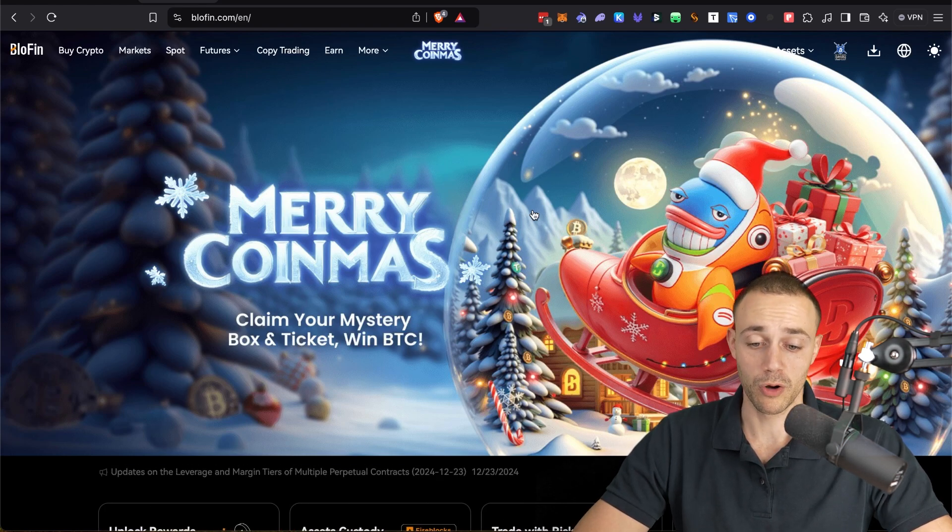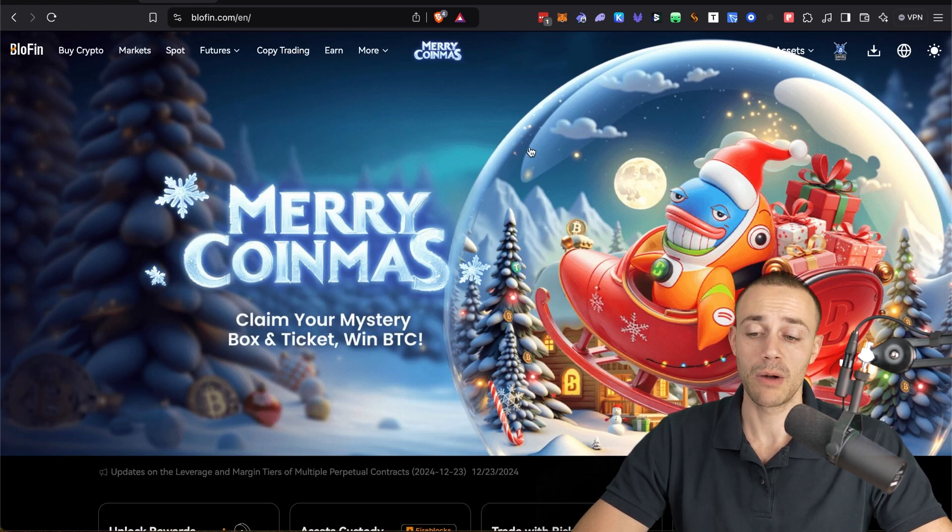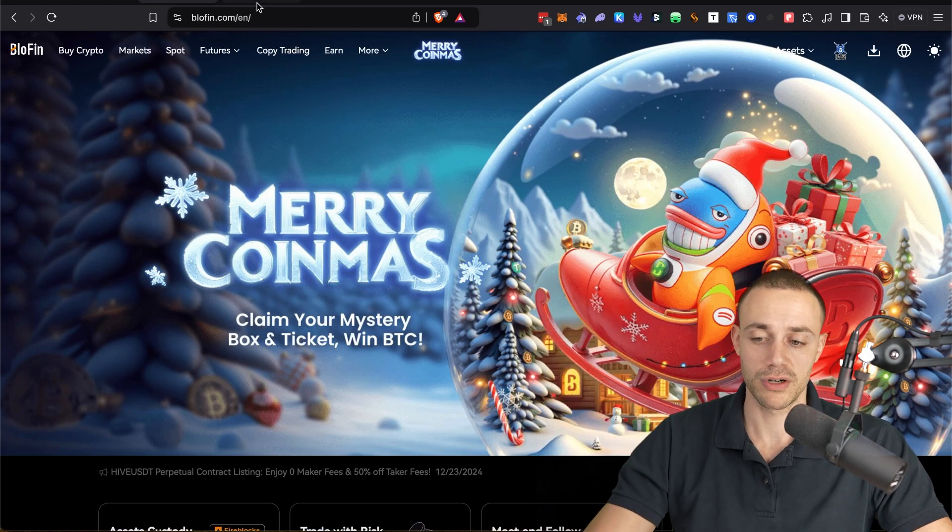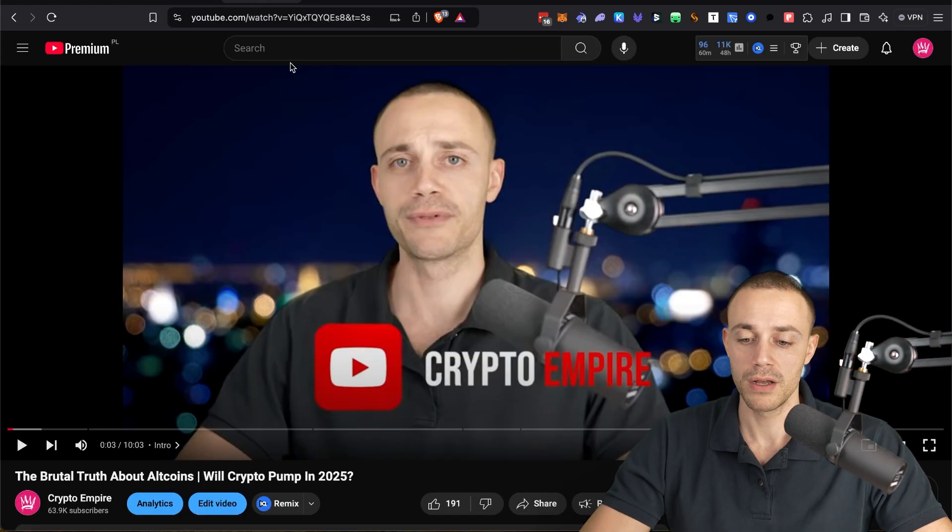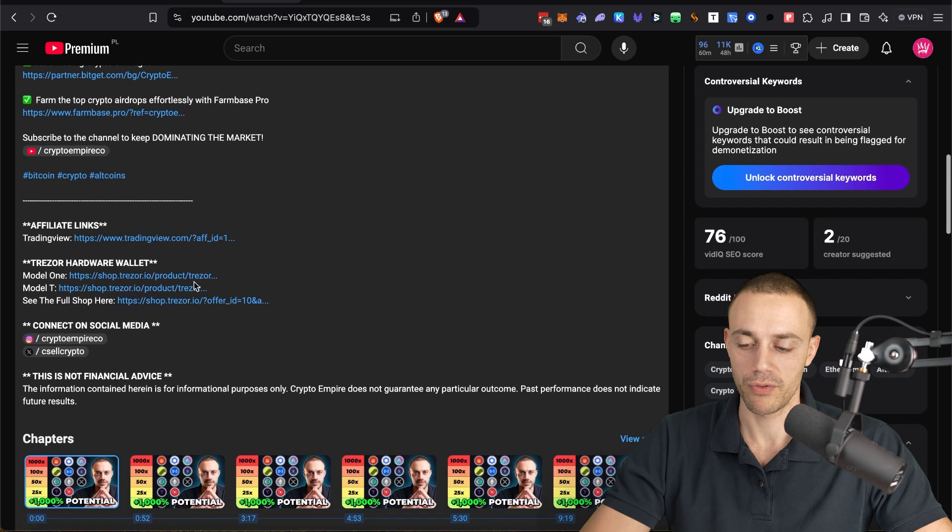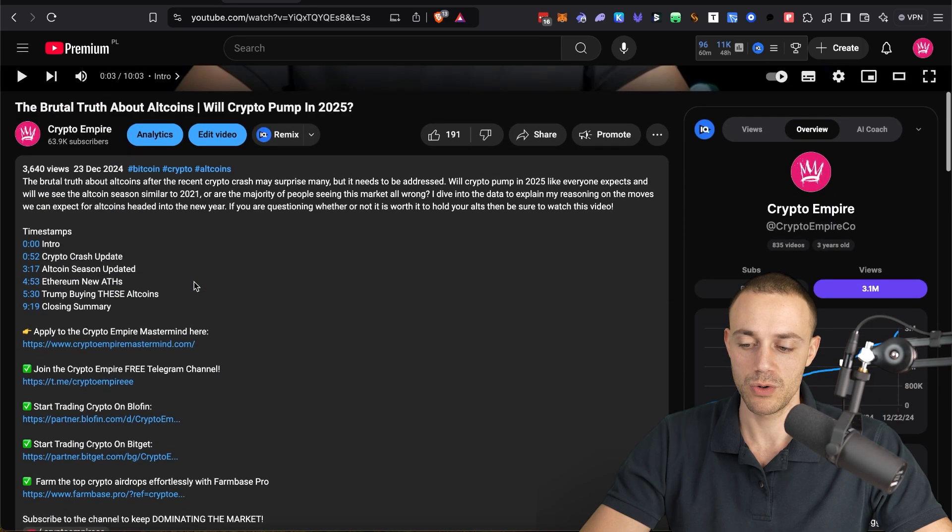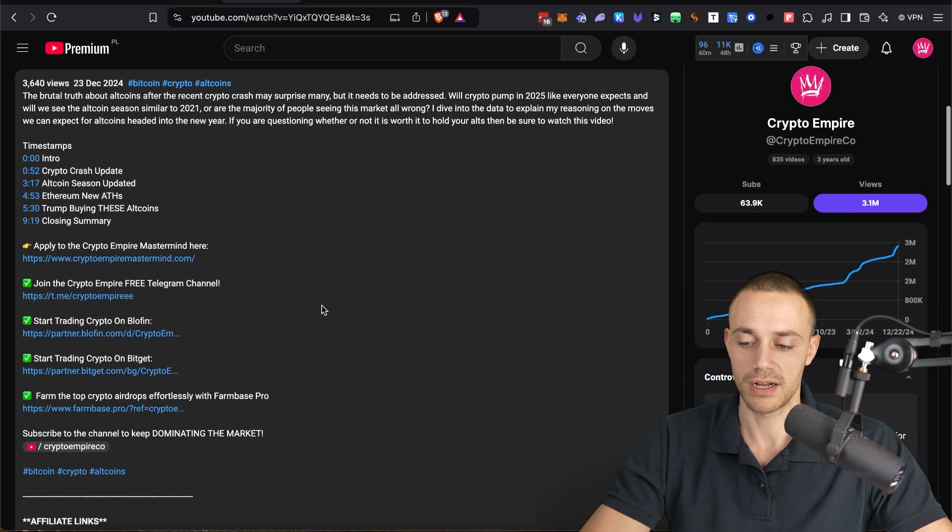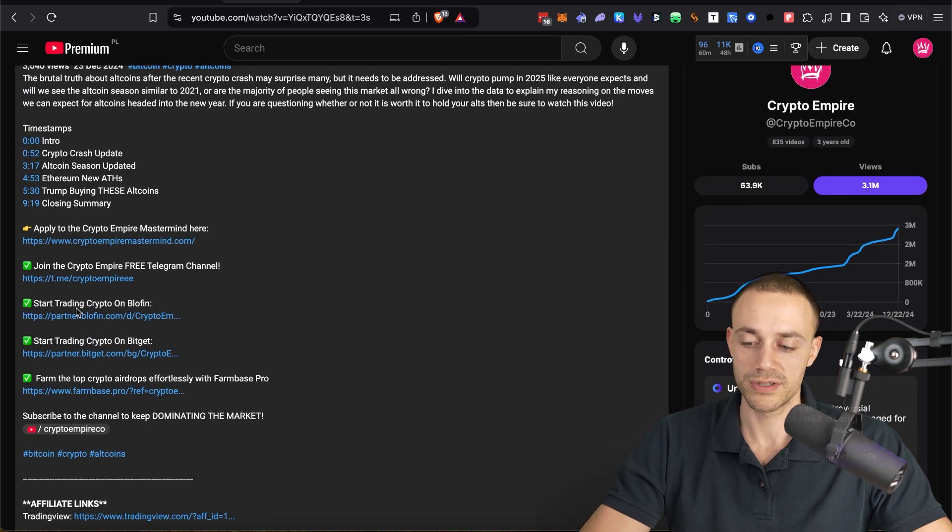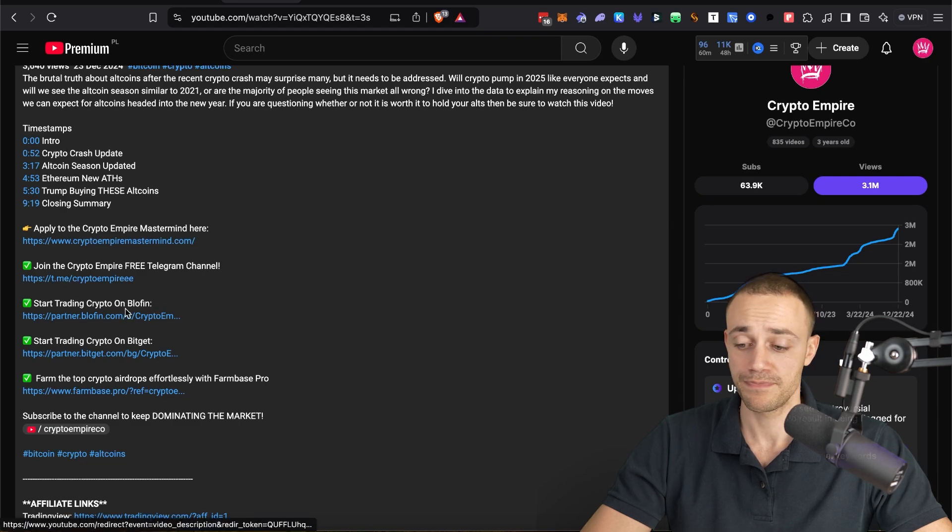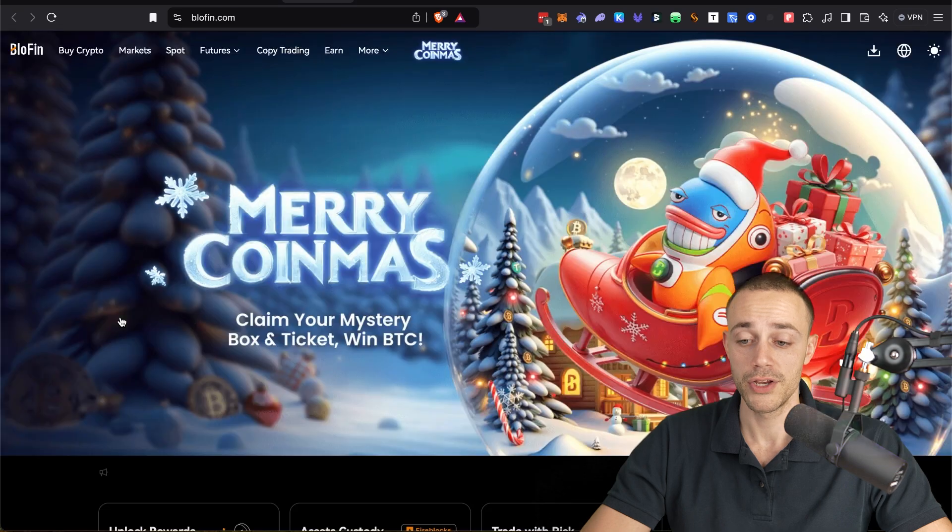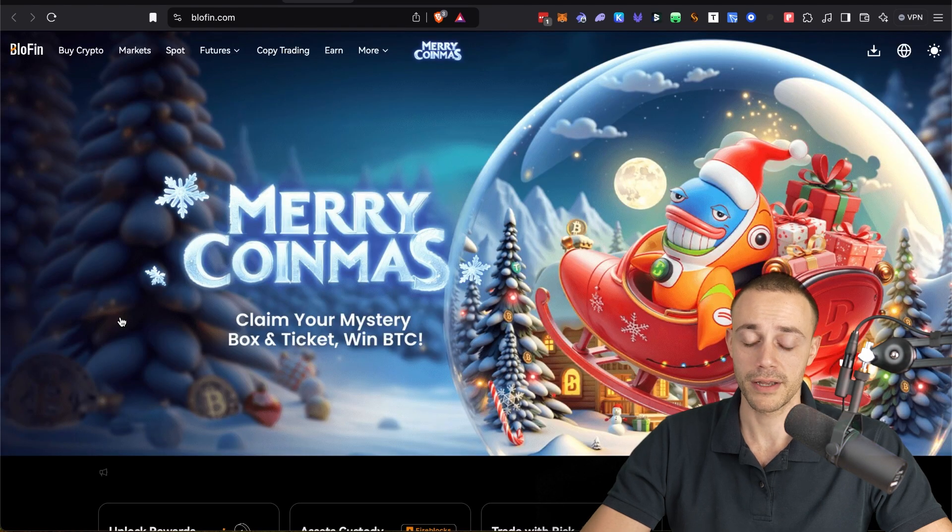So Blowfin.com, I will leave my link down in the description below. You will be able to get the crypto empire partner link that gives you a few discounts on fees as well as signup bonuses. You can see it will say start trading on Blowfin. And it's partner.blowfin.com slash crypto empire. You click on that link.